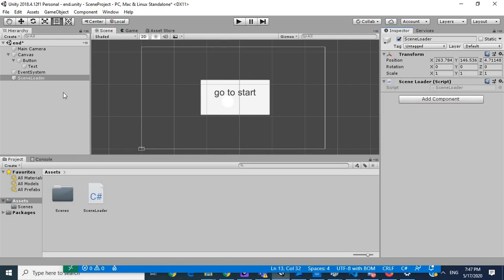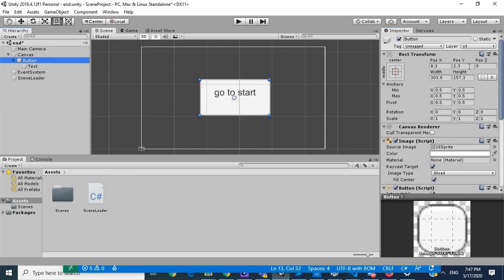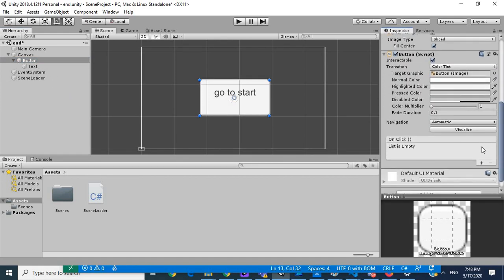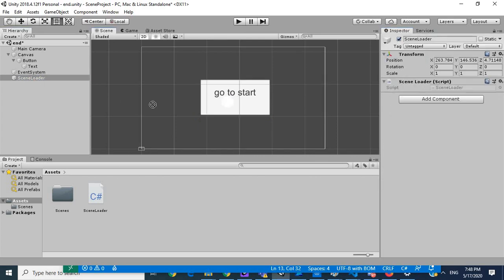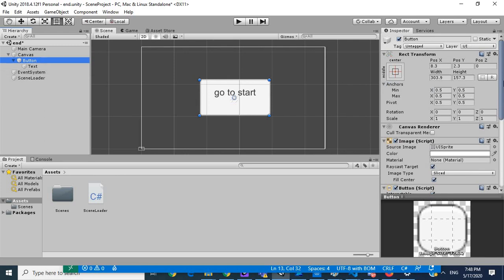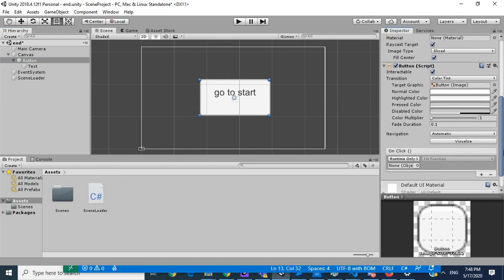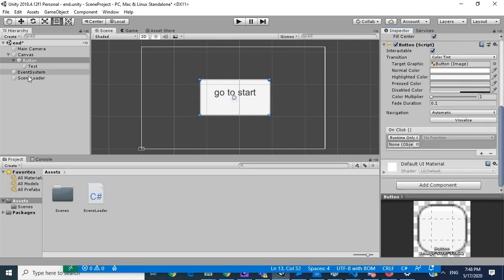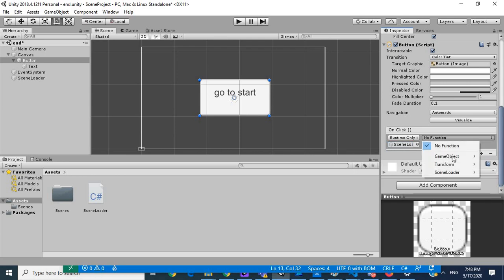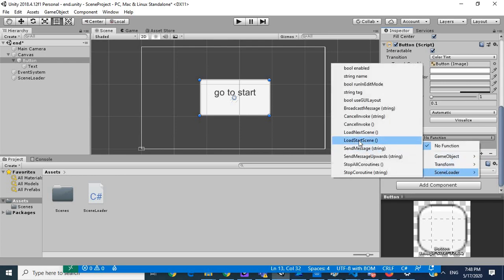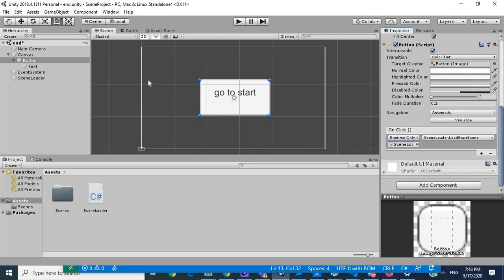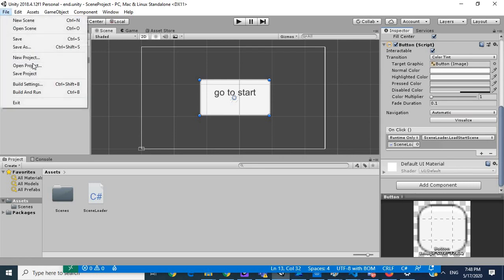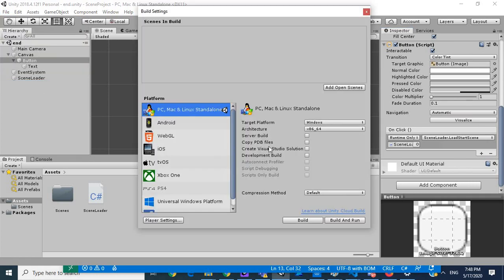Let's rename this go to start. And for scene loader we attach our script, and after attaching our script we add the functionality and we say load start screen. So this is going to go back to scene 0. So let's save this and go into our build settings and then we'll add our scenes.